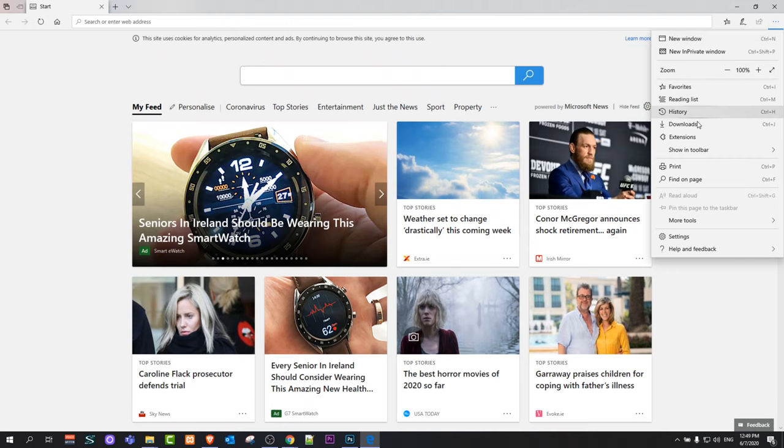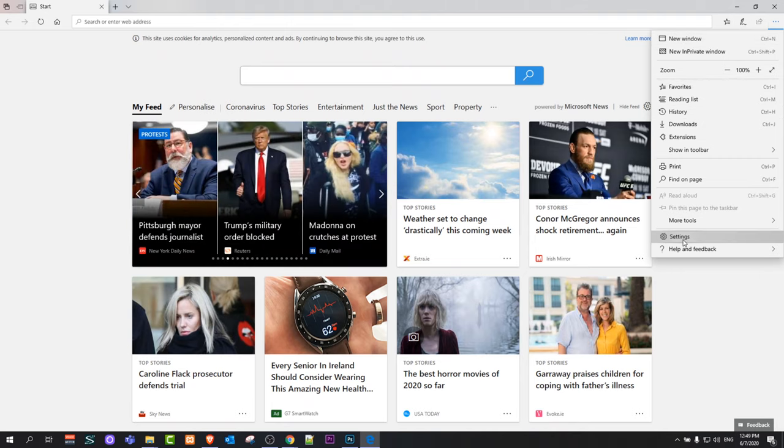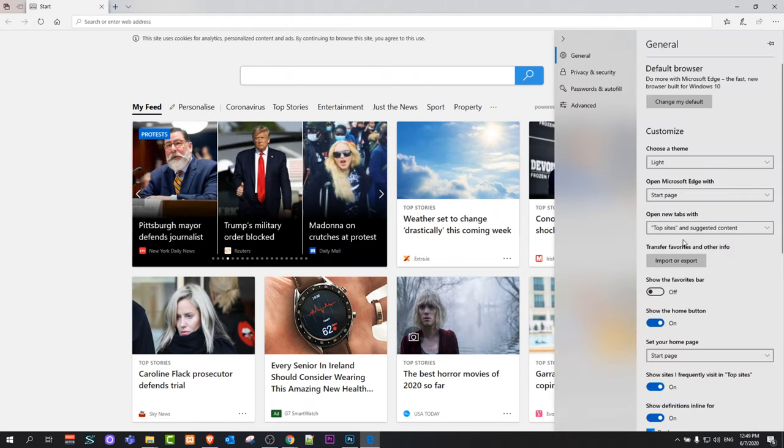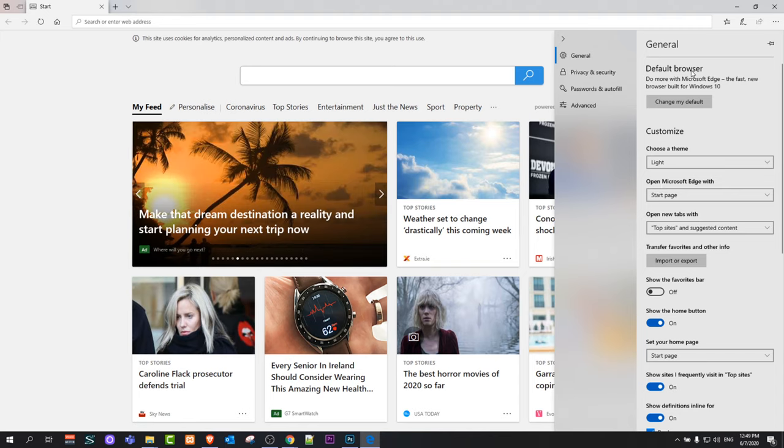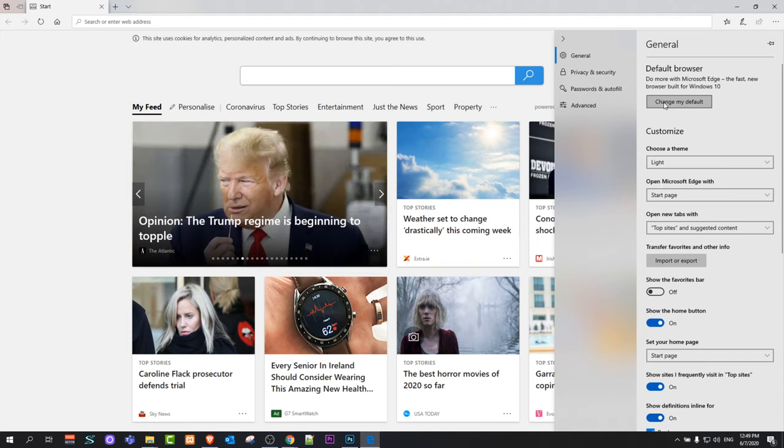It will open this navigation and here you will see Settings at the bottom. Just click on these Settings and here you will see Default Browser at the very top. Click on change my default browser.